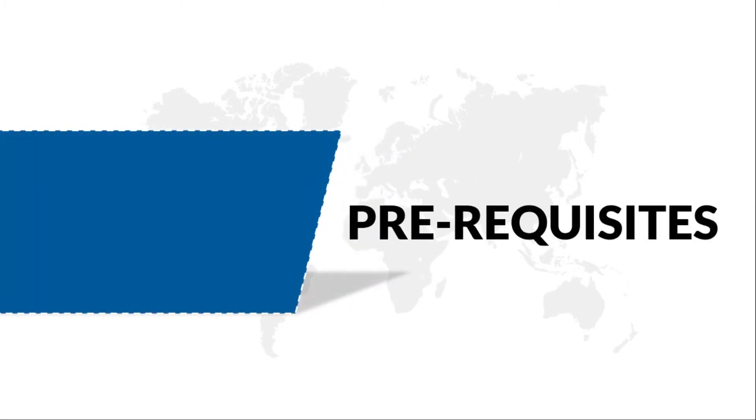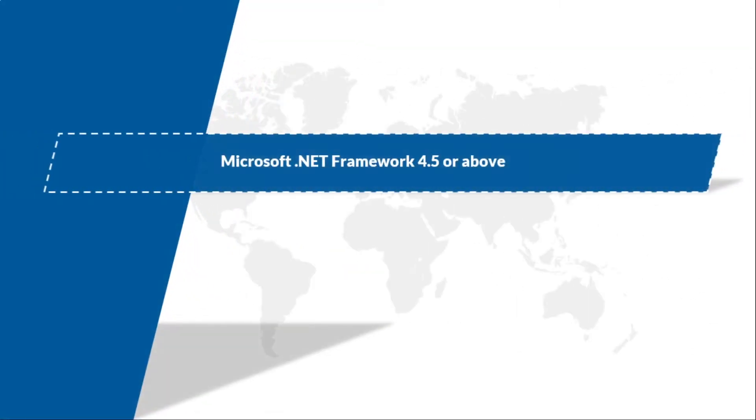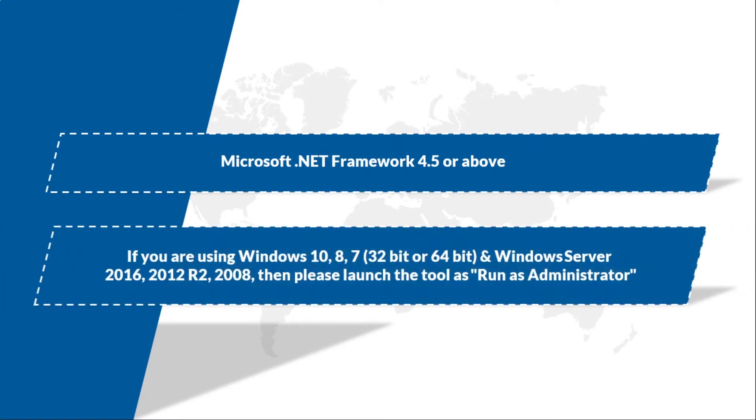Now let's check out the prerequisites. Make sure that Microsoft .NET Framework 4.5 or above is installed on your system. And if you are using any of the Windows versions mentioned here, then please launch the tool as Run as Administrator.